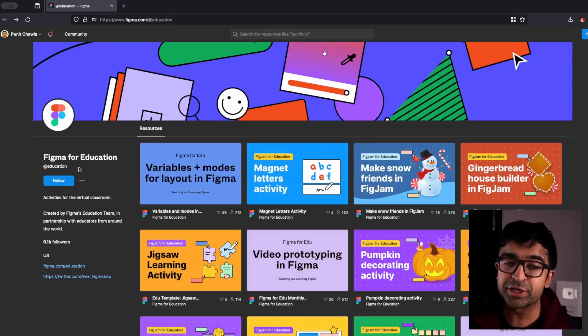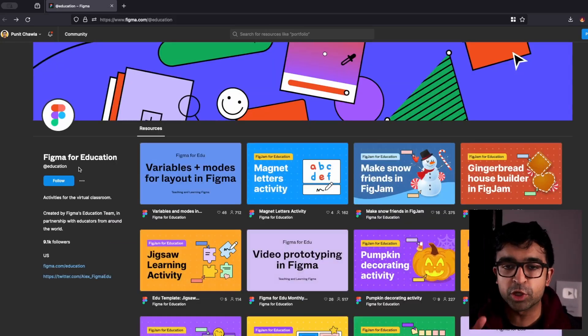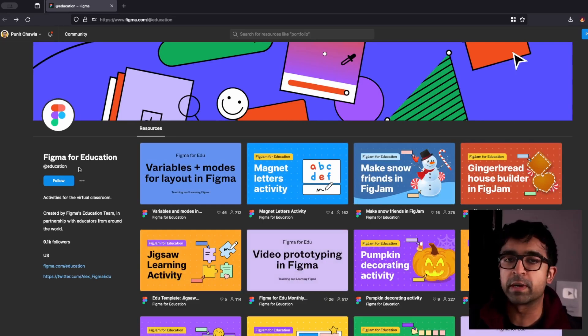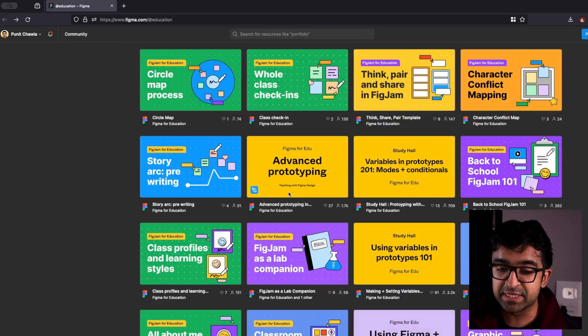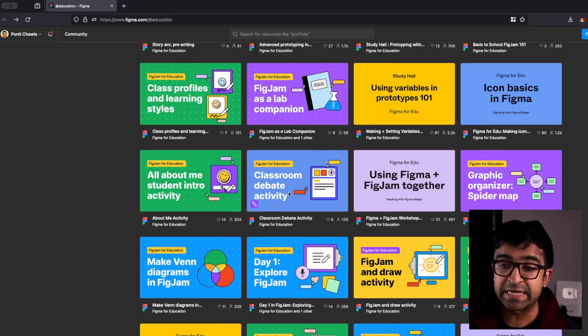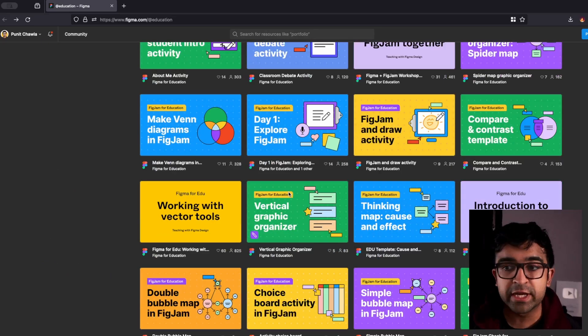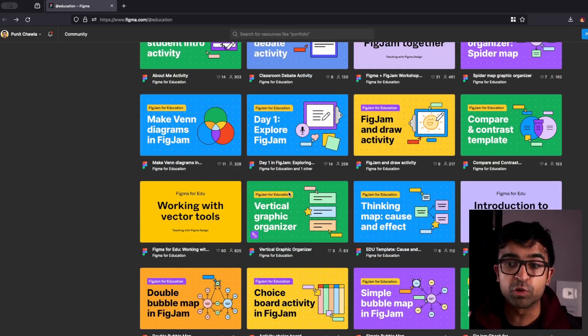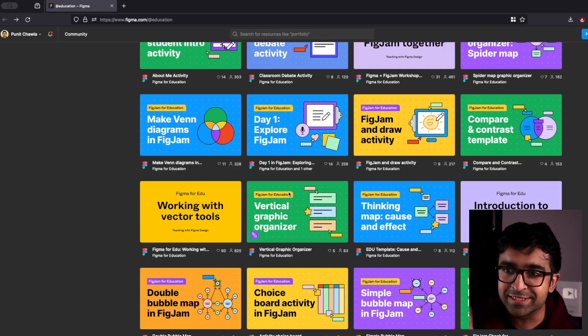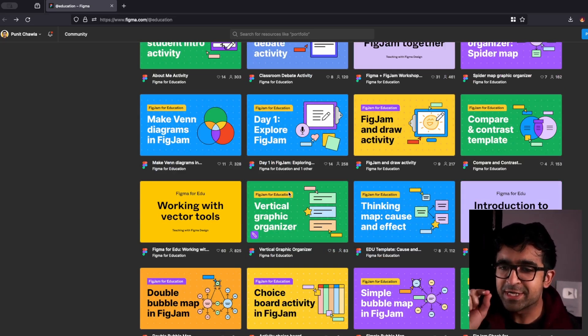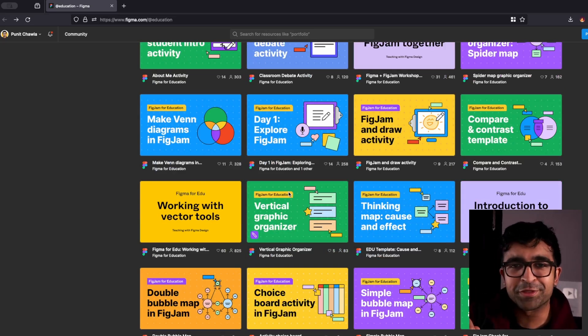This is the education account of Figma which a lot of people don't know about. Again, this is something that teachers and educators in colleges, schools use. So this is our little secret. I'm going to share this only with you guys.